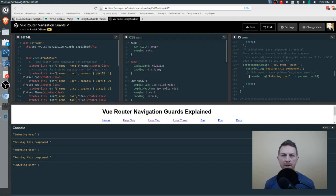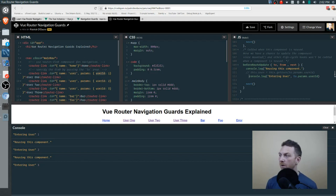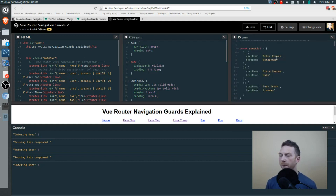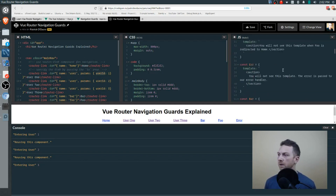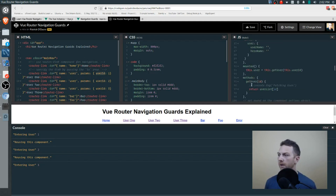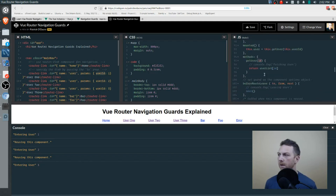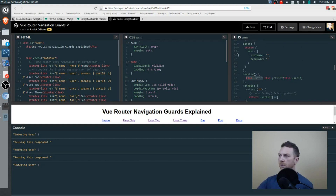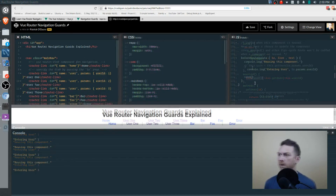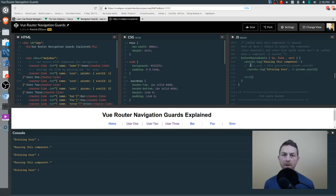Use beforeRouteUpdate — this is an in-component navigation guard — when you want this sort of update. I have some mock user data at the top in a const called userList. We'll pretend that every time we refresh this route, we're fetching more user data. We fire a getUser method passing in an ID, return that user's info, and set it on the user property of our component object to ensure the user information is updated when we reuse the component.